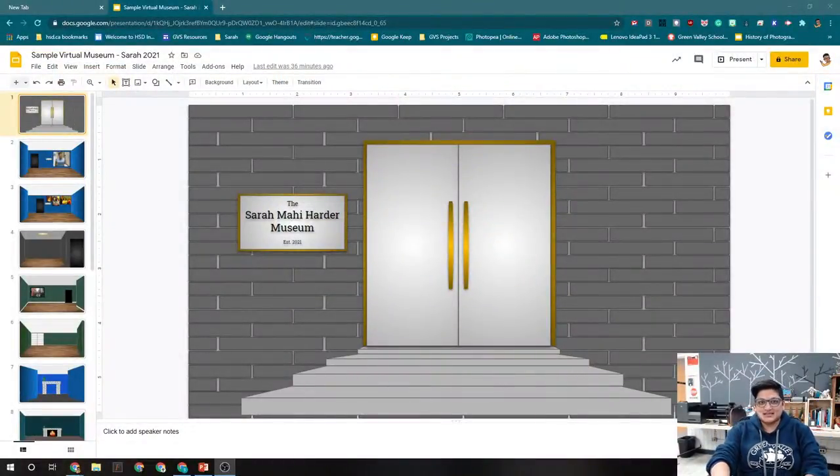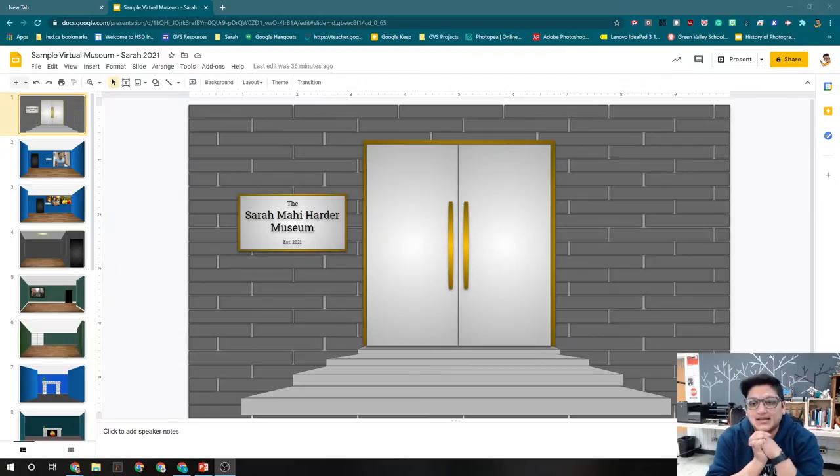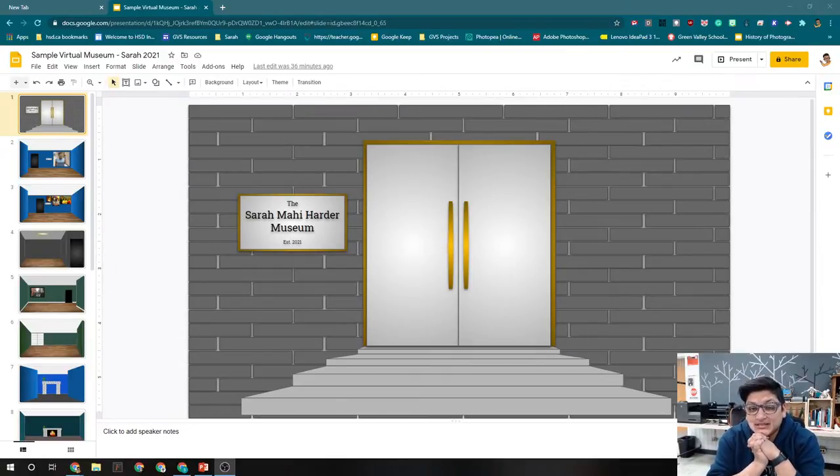All right, hey there! Today we are going to look at how to link your slides in Google Slides.